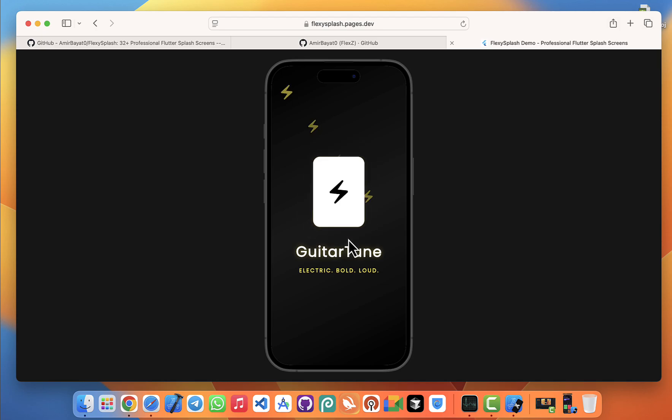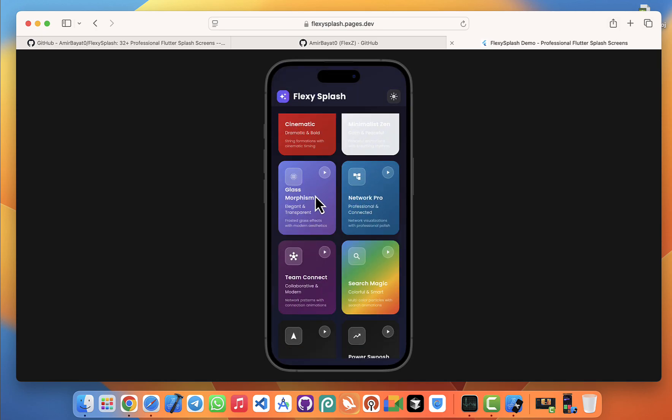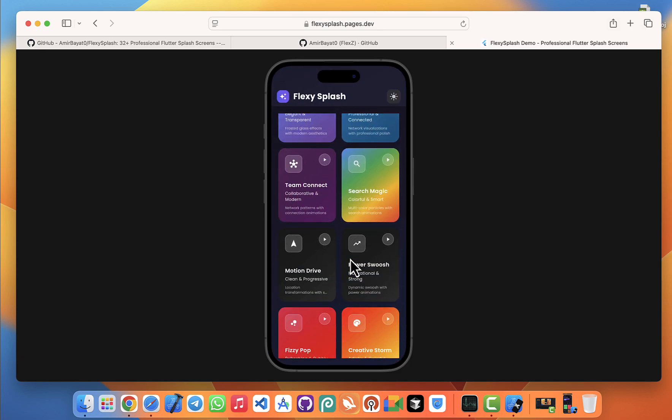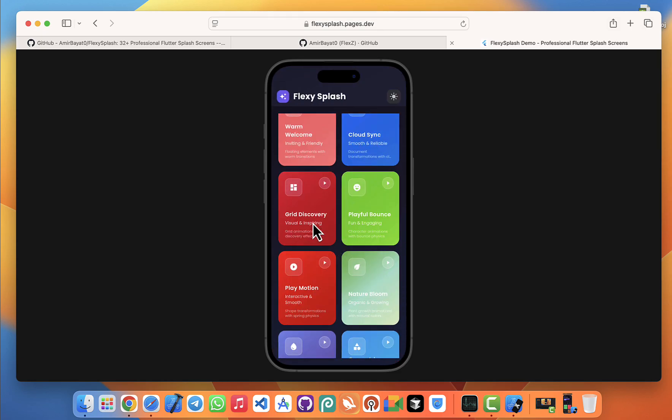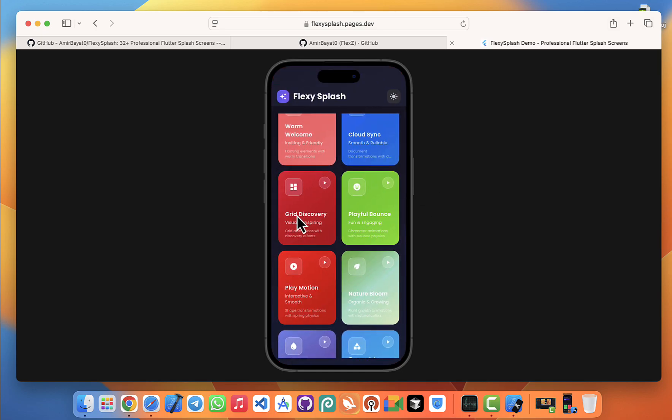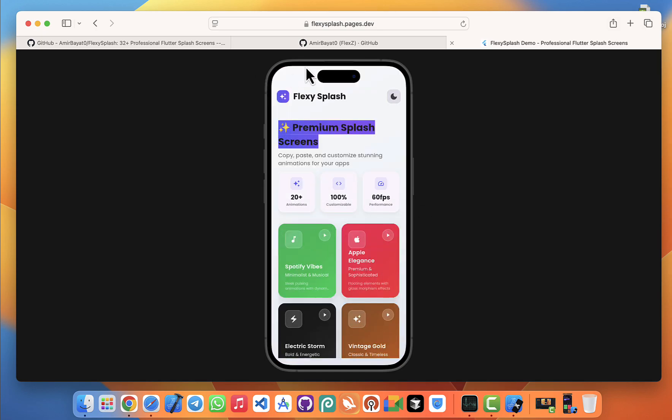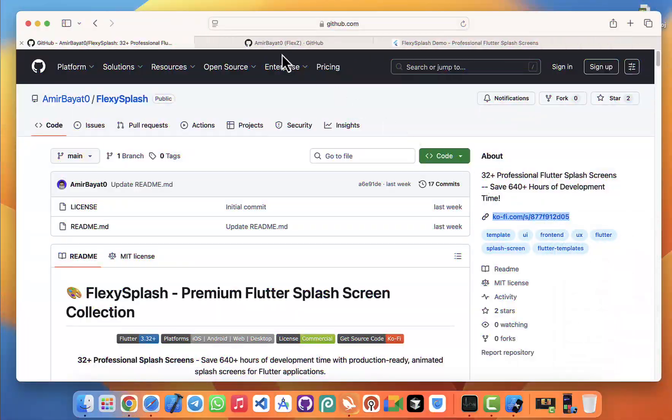So if you're ready to give your Flutter apps a professional, polished first impression, now is the perfect time to check out FlexySplash. Not only will you get over 30 beautifully animated splash screens ready to drop into your project, but you'll also save hours of design and development time, impress your users from the very first second, and make your app look like it was built by a professional design team.